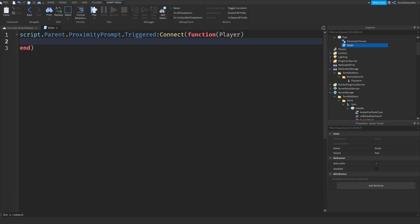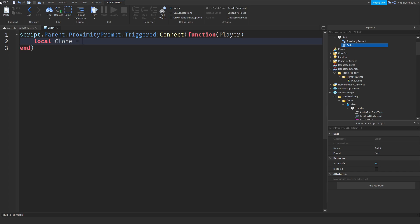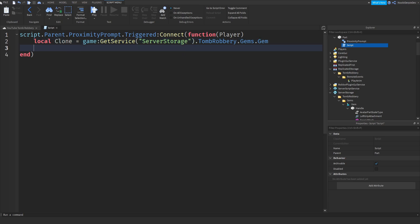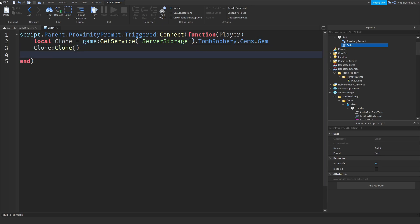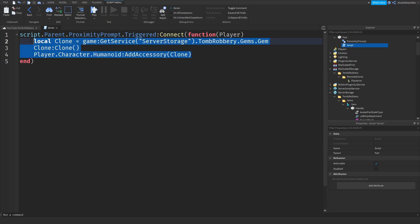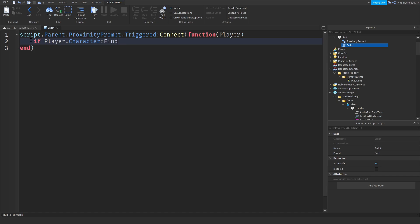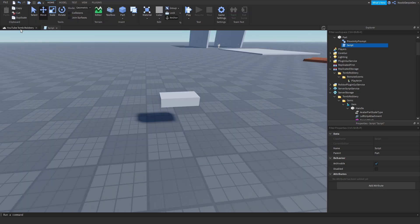Let me see — because player is just an instance. So we've got to do: local humanoid. Local clone = game:GetService('ServerStorage').TombRobbery.Gems.Gem:Clone(). Then that character's humanoid:AddAccessory(clone). And if not player.Character:FindFirstChild('Gem') then do this. So let's test this out.